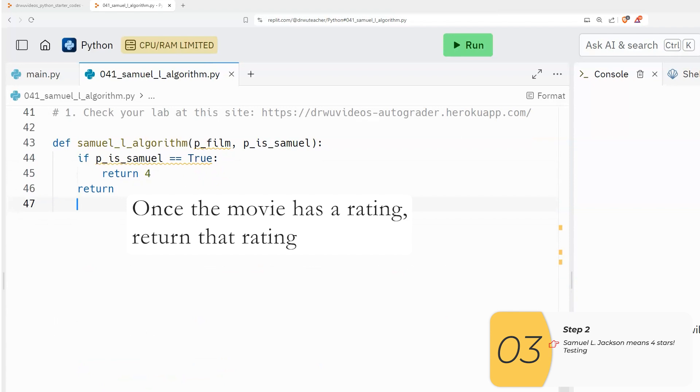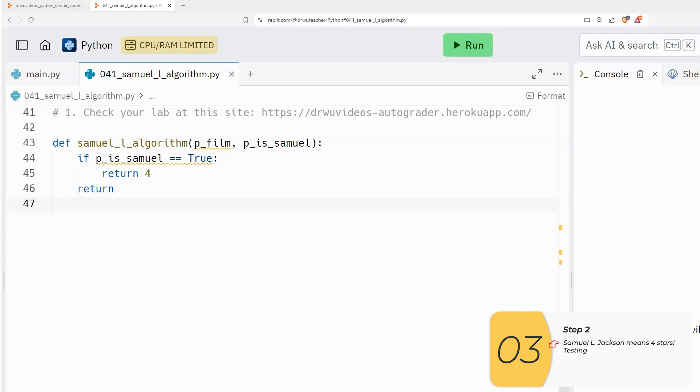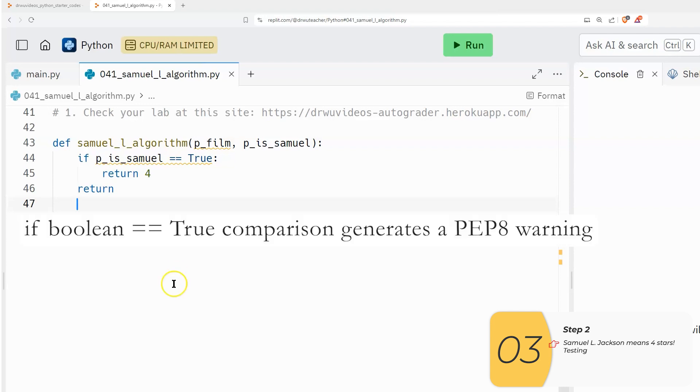Remember, the purpose of this function is to rate movies. And if Samuel L. Jackson is in the movie, obviously it's a four star movie.